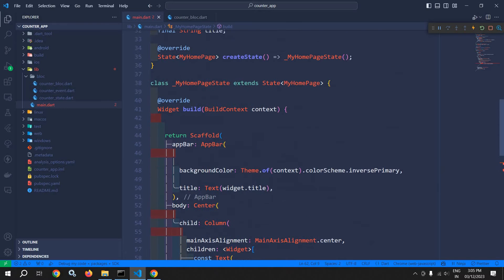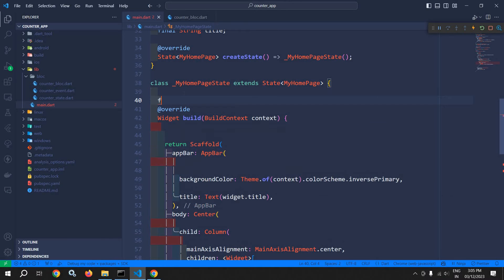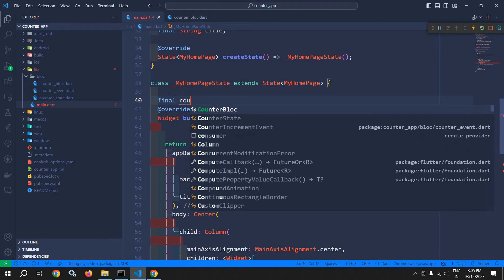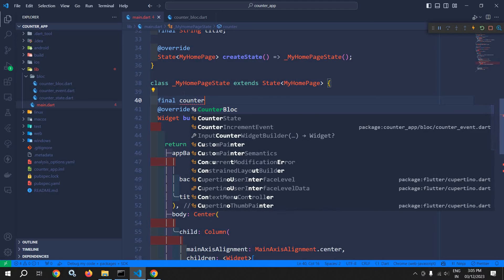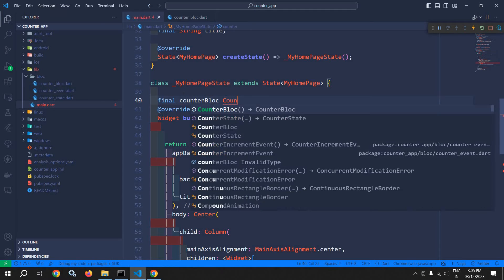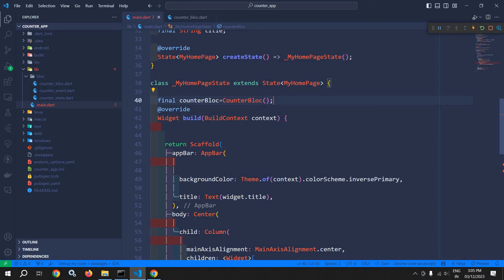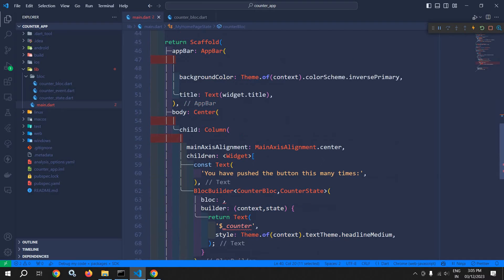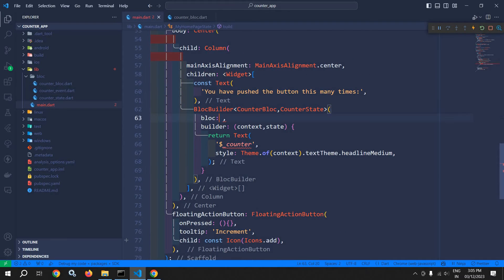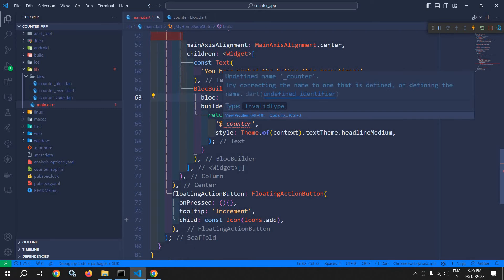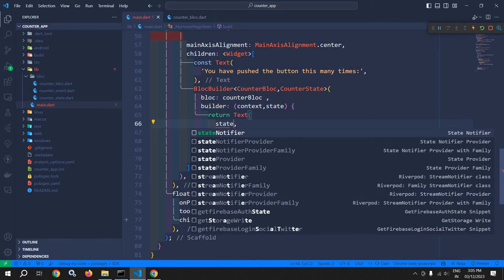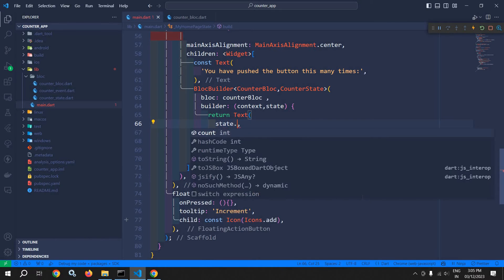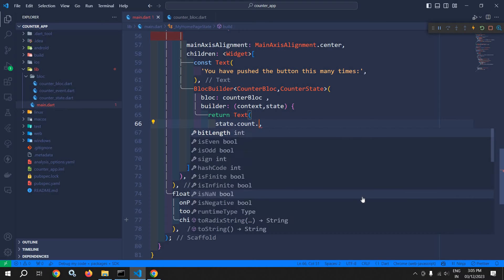And to create the instance here, I will write: final counterBlock = CounterBlock(). So the instance of CounterBloc is created and I will pass this instance to this. And now instead of this dollar counter here, I can write state.count.toString().